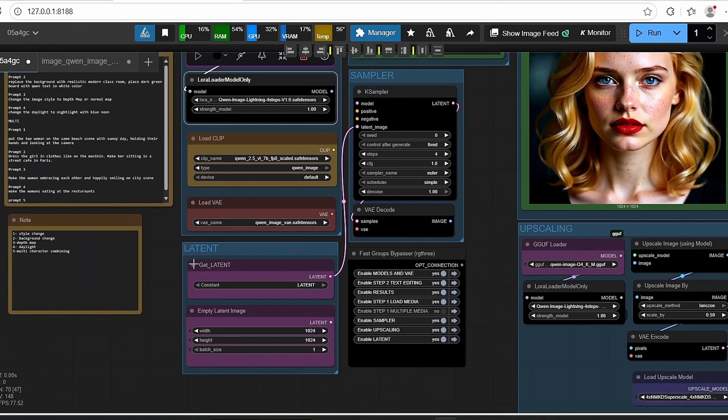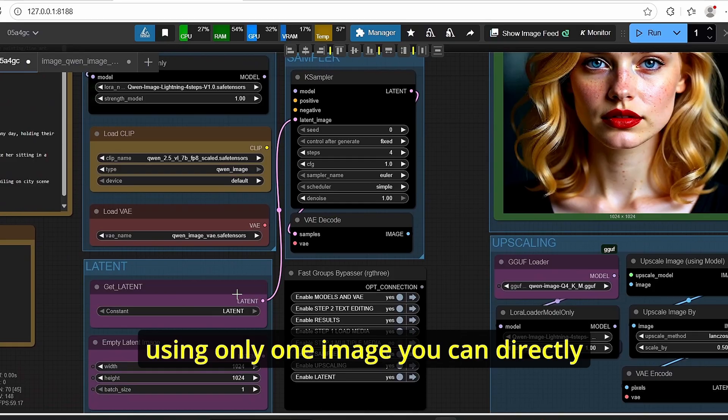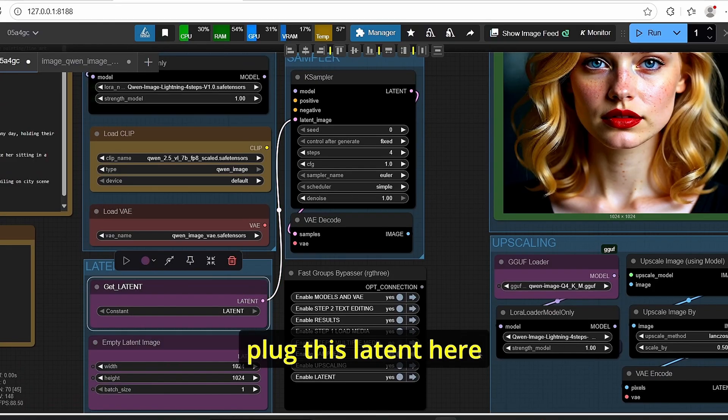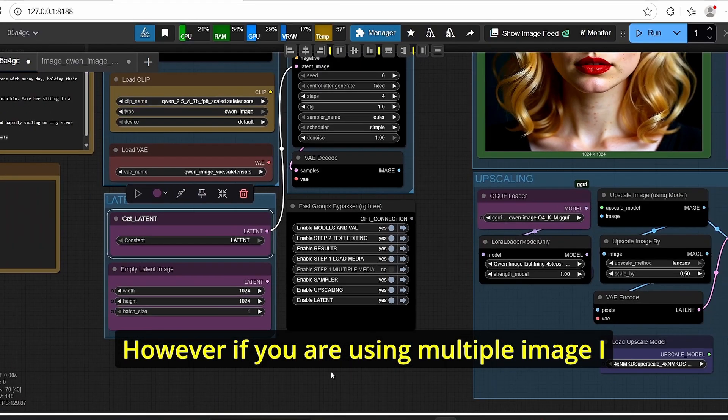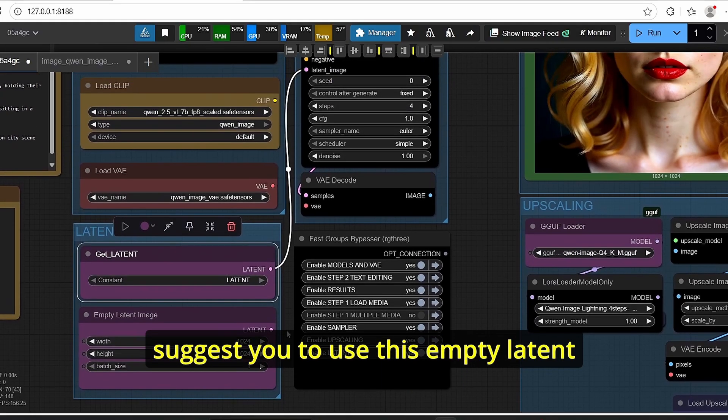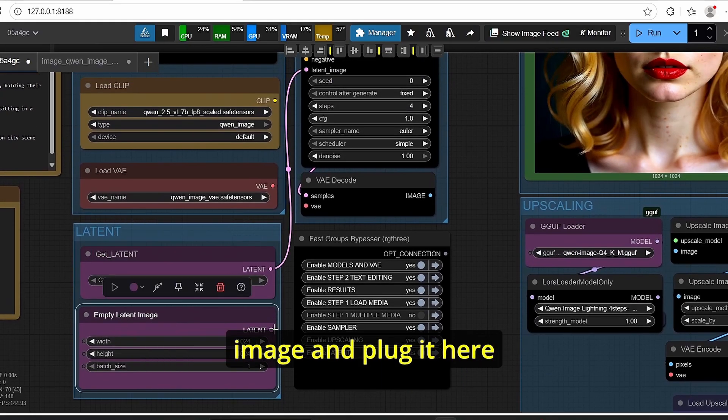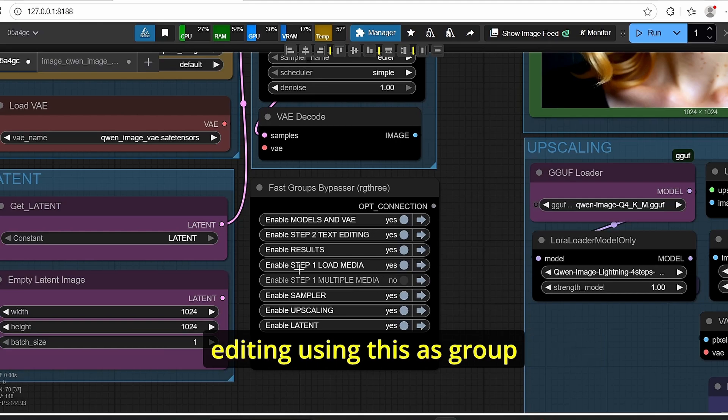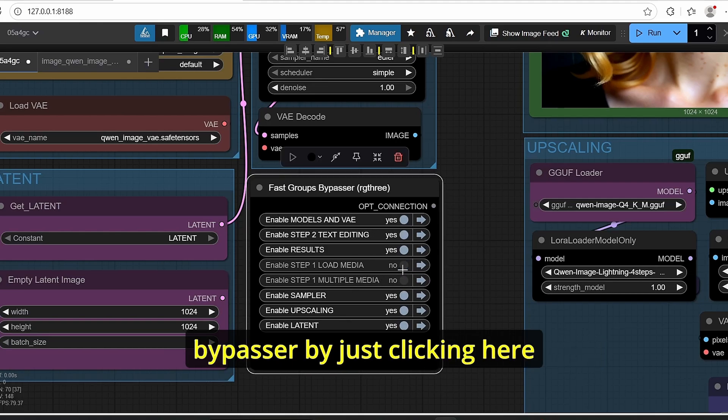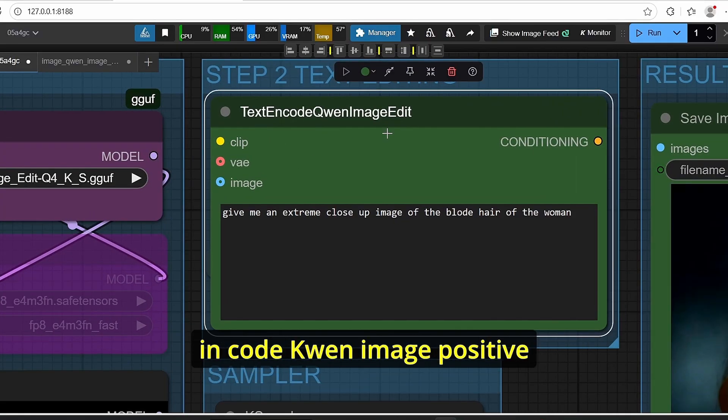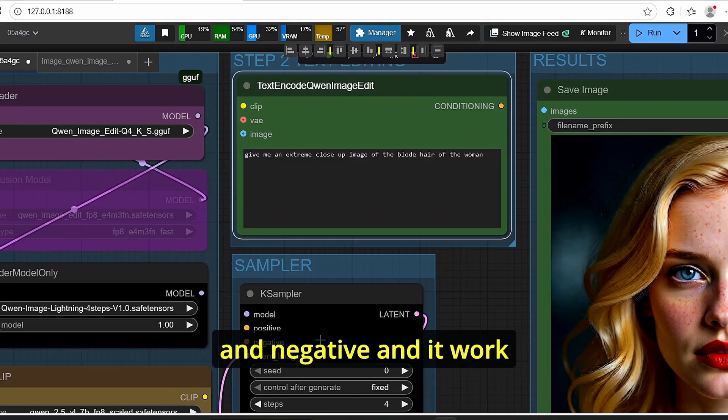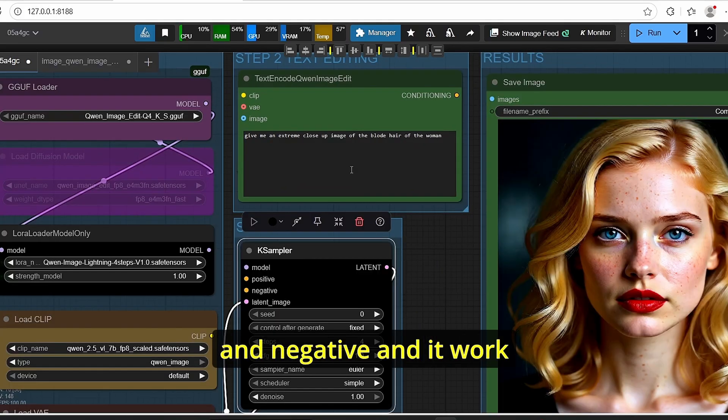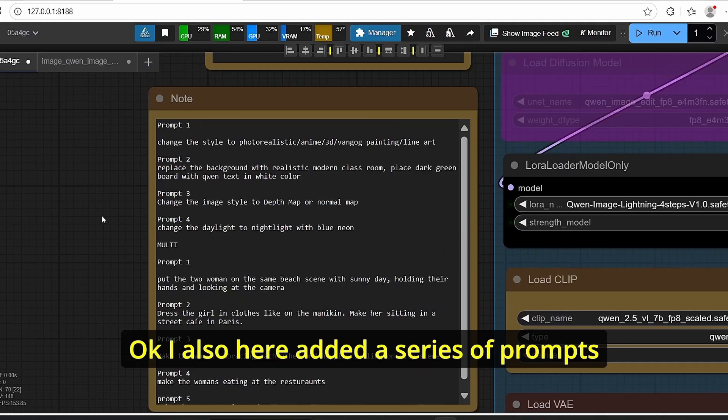For the latent I added here another subgroup. If you are using only one image you can directly plug this latent here. However, if you are using multiple images I suggest you to use this empty latent image and plug it here. You can also enable the multiple image editing using this group bypasser by just clicking here. For text editing I'm using only a text encode Qwen image positive and this conditioning is set to positive and negative and it worked for me using this method.